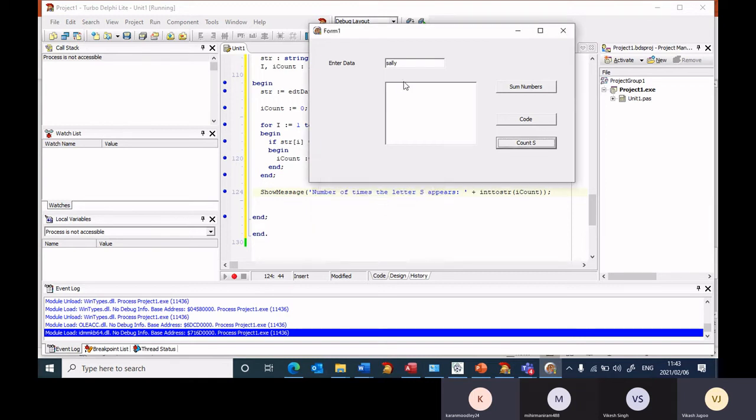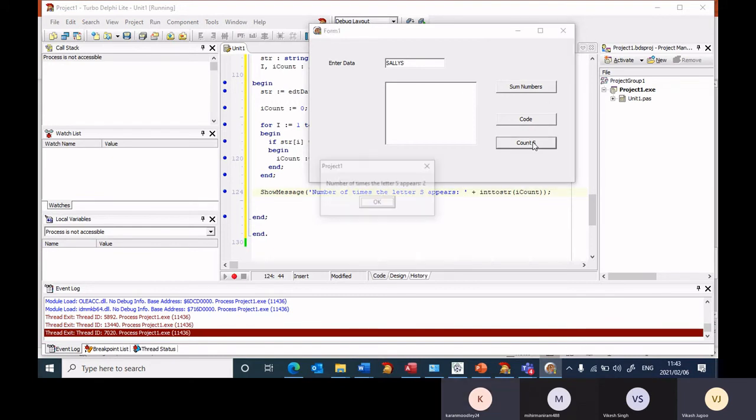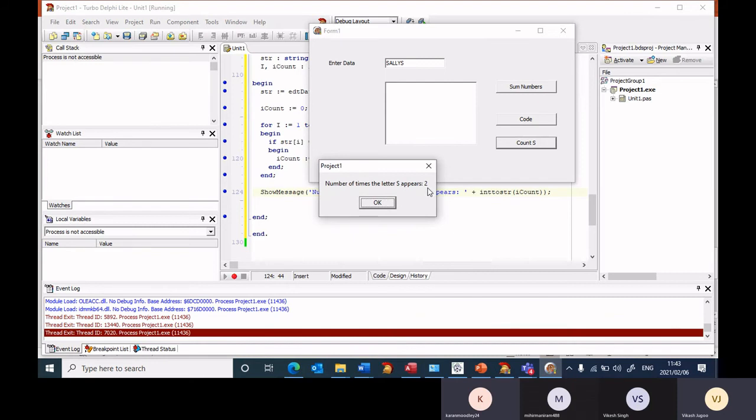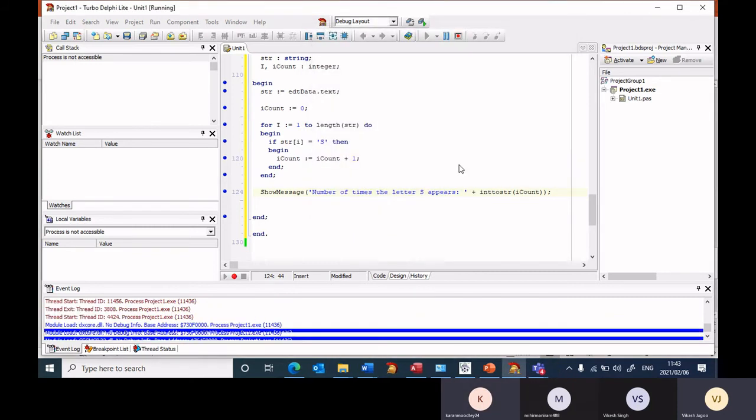So let's enter, let's put two S's in this, this time round. Count. Number of times the letter S appears is two. But how can I fix this so that irrespective of whether it's a capital letter S or a small letter S it'll work?